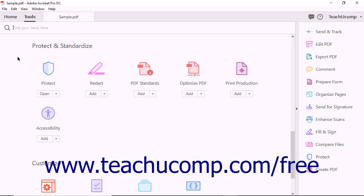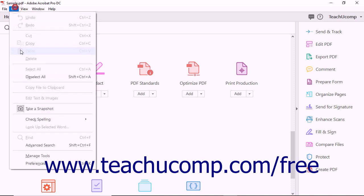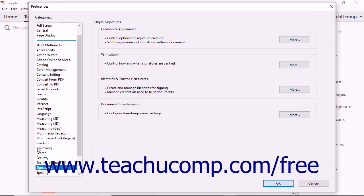If you have a digital ID, then you can create digital signatures using Acrobat DC. To create a digital signature, launch Acrobat and select Edit Preferences from the menu bar to open the Preferences dialog box.